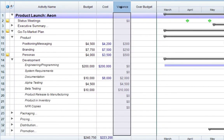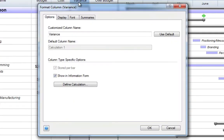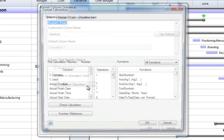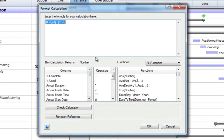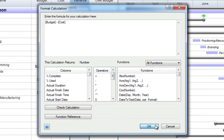Double-click the Variants column header to format it. Notice that the Variants column is a customizable calculation column. Click Define Calculation to see the formula used in this calculation. Cost values are subtracted from budget values.